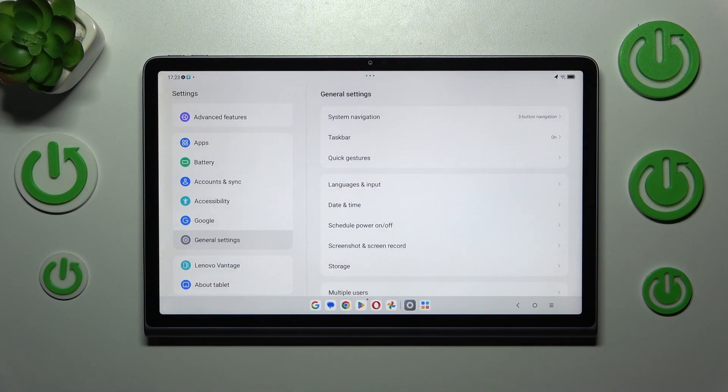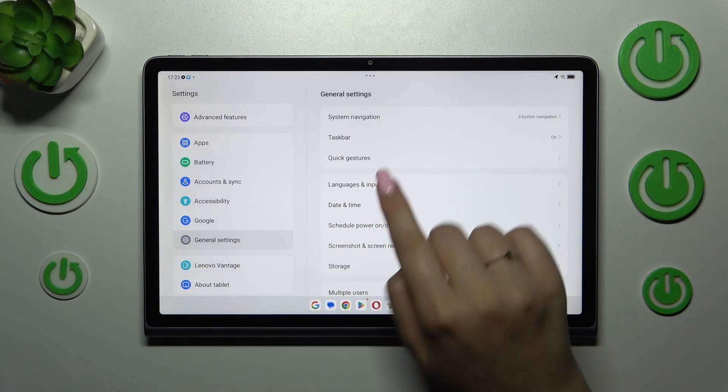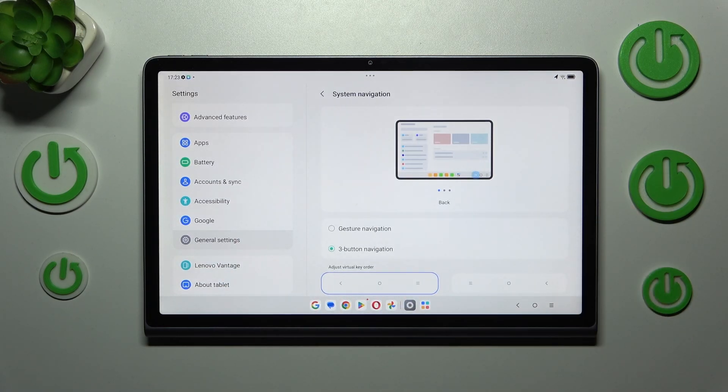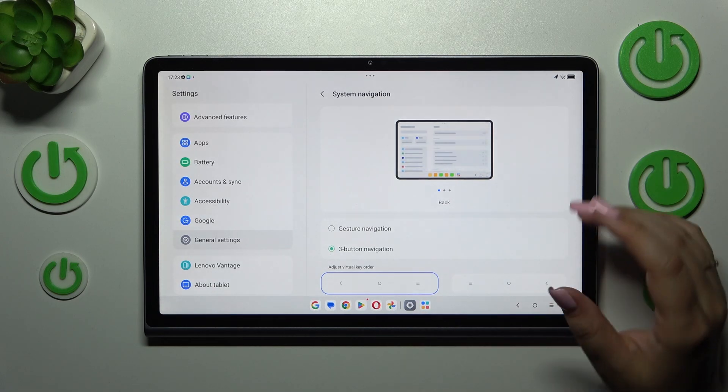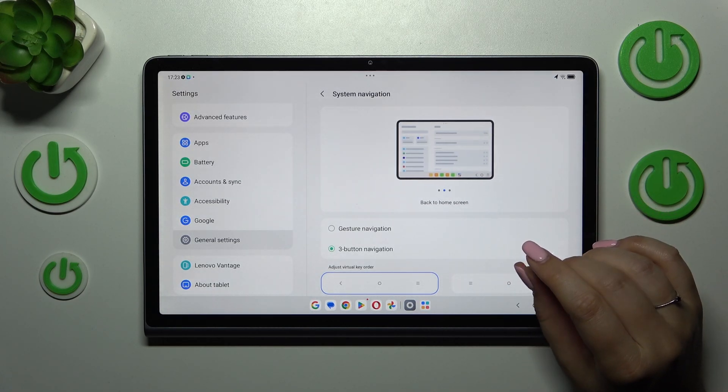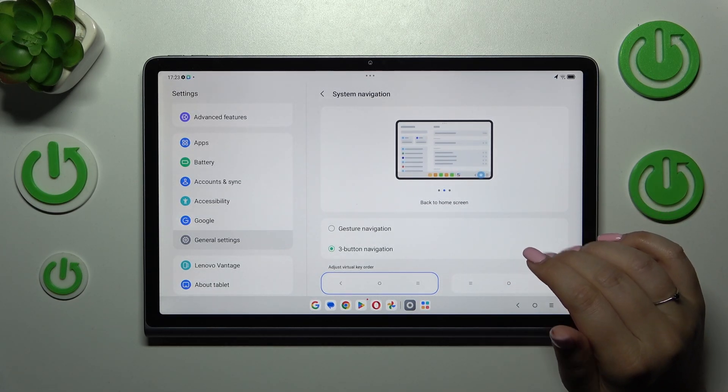As you can see at the very top of the list we've got system navigation so let's simply tap and here we've got our options which we were looking for.